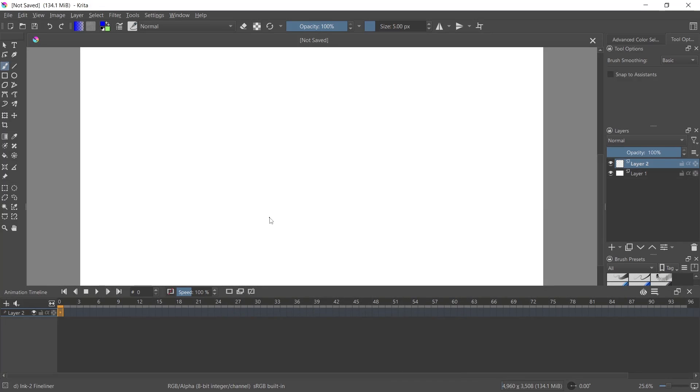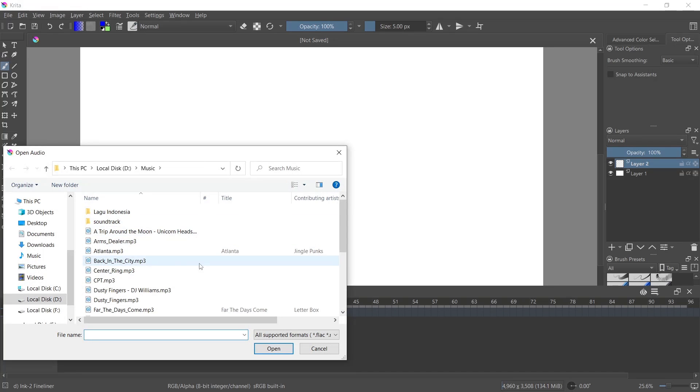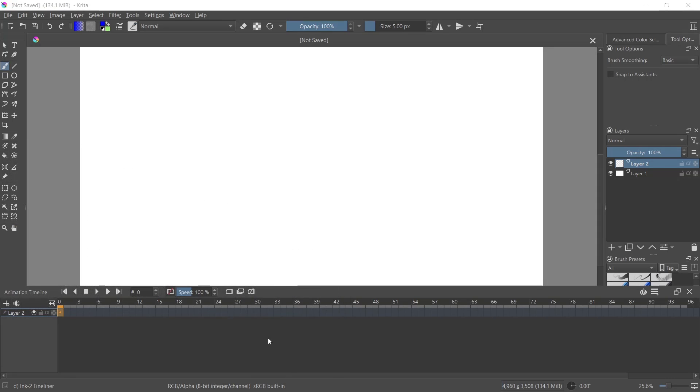Now to add audio into this timeline, you can click this sound icon and click Open Audio. Select your audio file - like I will set this audio - click Open, and you can see there is no audio